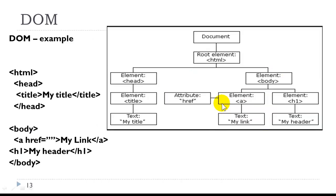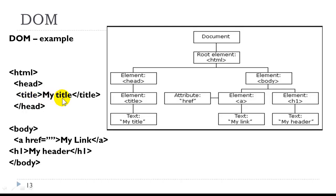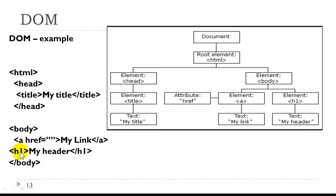Let's take a look at another example of the document object model hierarchy. Let's first look at our HTML code on the left. Here we have our HTML element. In our head, we have a title. The title contains the text MyTitle. In the body, we have an A element. I don't have a value for href, but I do have the text MyLink inside the opening and closing A tags. Next, I have an h1, and it has the text MyHeader. And now I'm ending the body.